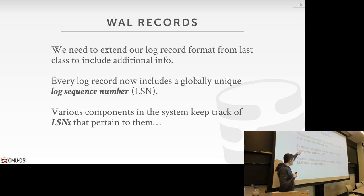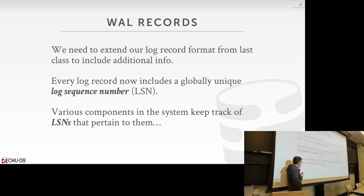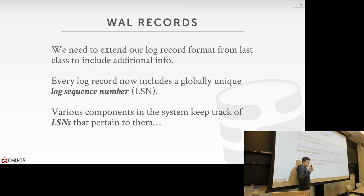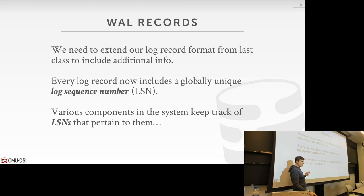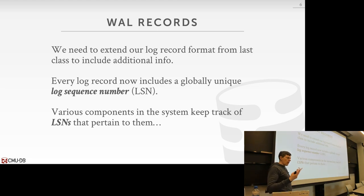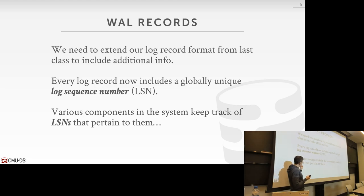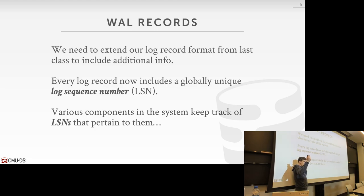With these log sequence numbers, we're going to modify all different parts of the system that need to be aware of what log records have modified data and whether or not they've been written out to disk. We want to extend our buffer pool even further — now be cognizant of what are these log sequence numbers, what are the log sequence numbers that correspond to the changes that were made to its pages that it has in memory.